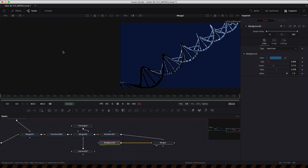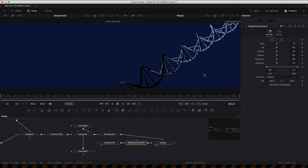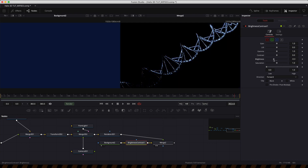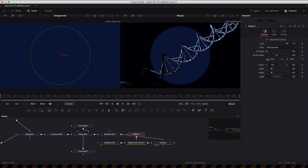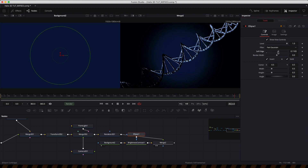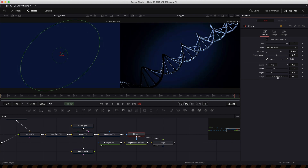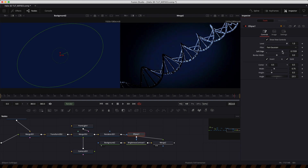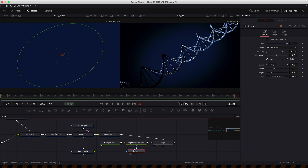For the background, let's add a vignette. Add a brightness/contrast and reduce the brightness, then add a circular mask, invert it, and soften it quite a lot. Set the width to 0.75 and rotate the angle of the vignette so it follows the helix shape. It's a good idea when doing graduated backgrounds to add grain so compression doesn't add banding to the result.